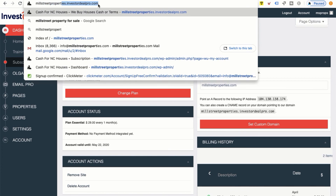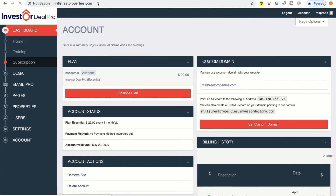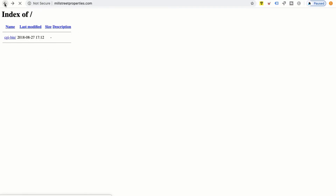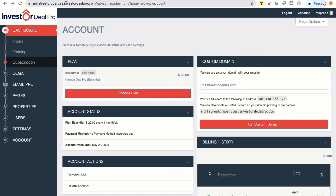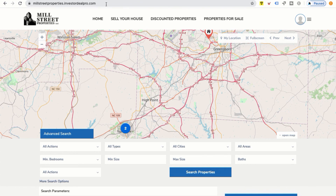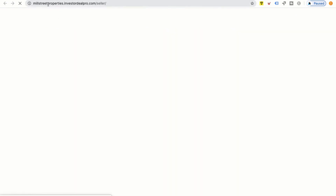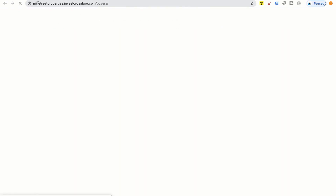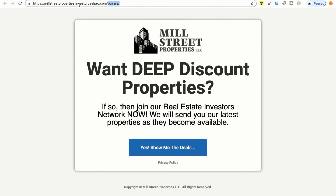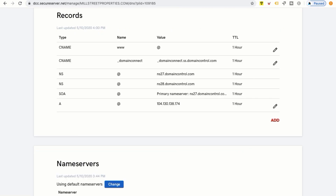Now my website, after 24 to 48 hours, will show millstreetproperties.com. Let me test it right now — it's probably not working yet, but we'll test it. As you can see it's not working as of yet, but it's in the works. After 24 to 48 hours this account will be under millstreetproperties.com. The main domain will be millstreetproperties.com, clicking 'Sell Your House' will go to millstreetproperties.com/seller, and 'Discounted Properties' will be millstreetproperties.com/buyers — removing investordealpro.com from the URL entirely.